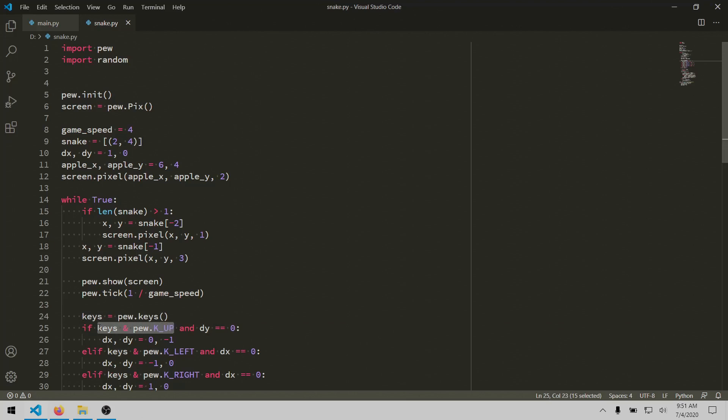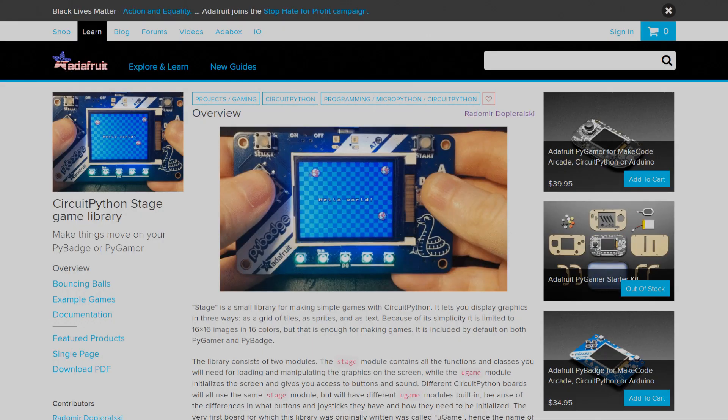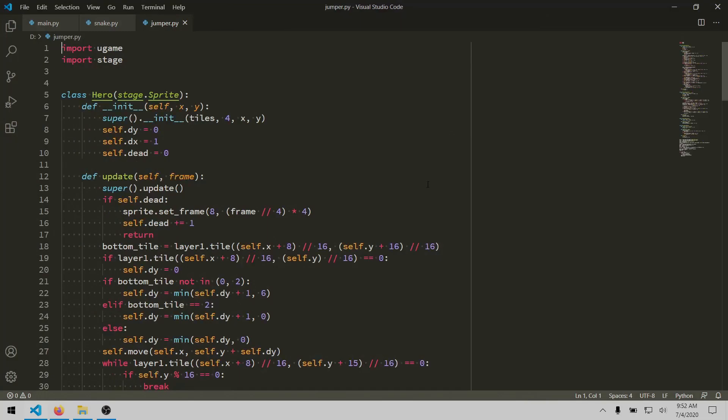Now, the pew library is really more of a learning tool, and it limits you to an 8x8 block display with only a few colors. If you really want to use this screen to its full potential, I'd recommend checking out the stage library that's used in the jumper demo.